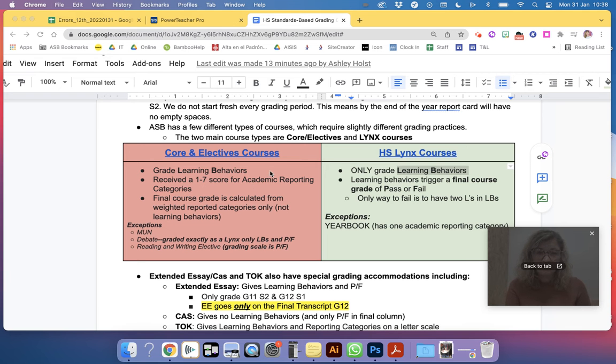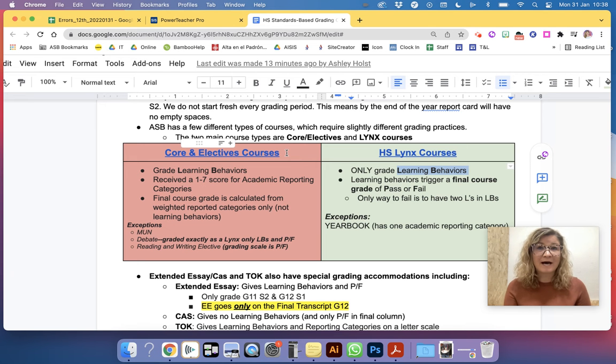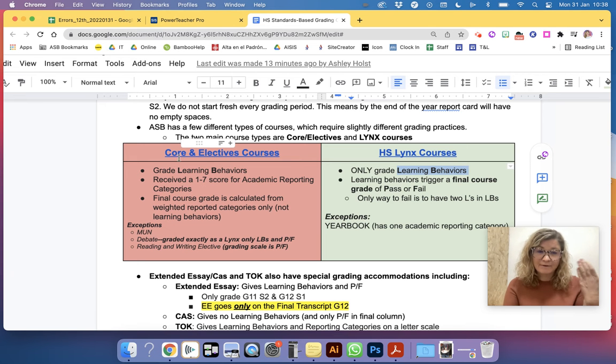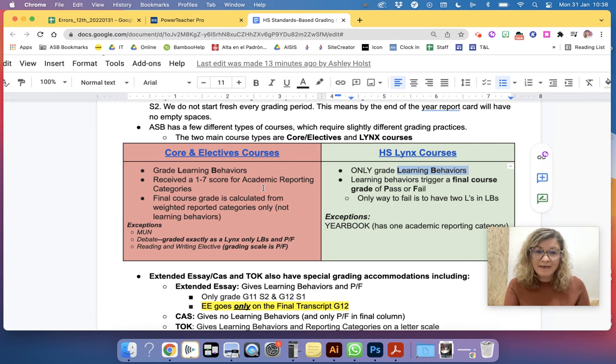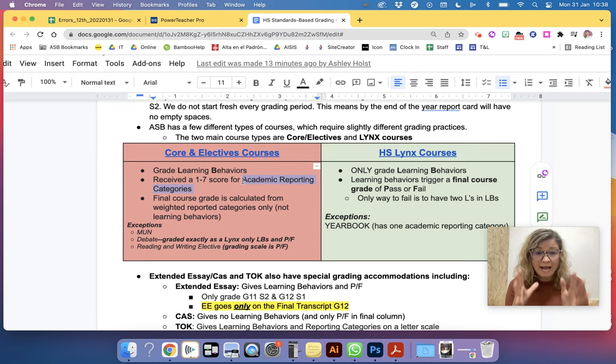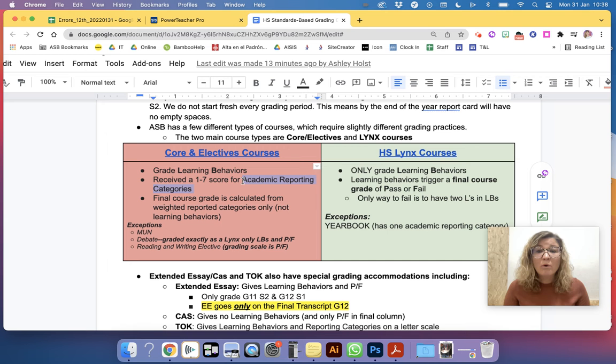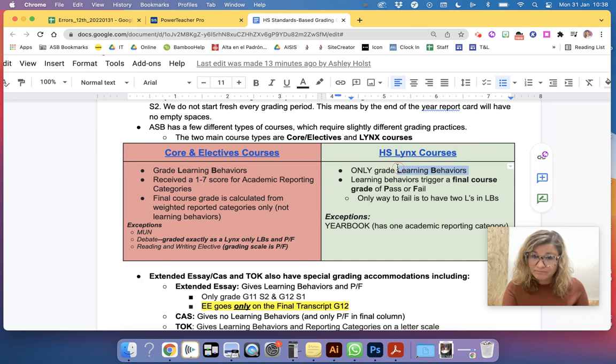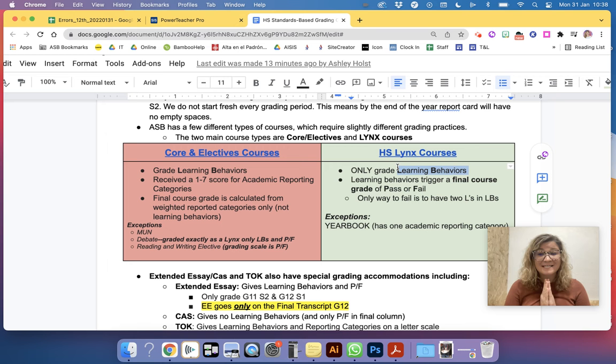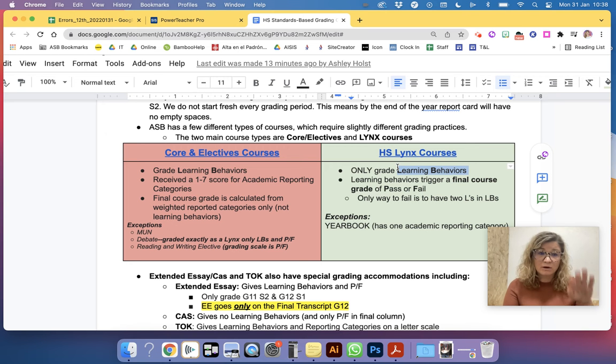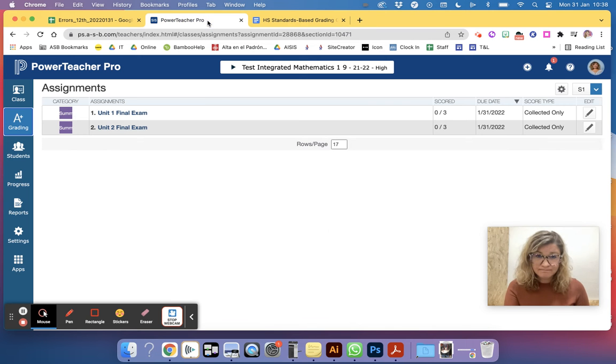that error is because you have not entered either, if it's a core and elective course, the course grade is calculated by the academic reporting categories, so you must not have any academic reporting category grades in, or if you're a high school Lynx class, you don't have any learning behaviors in. So the final course grade is calculated differently based on the type of class you teach, so let's jump into the gradebook and look at an example of each.